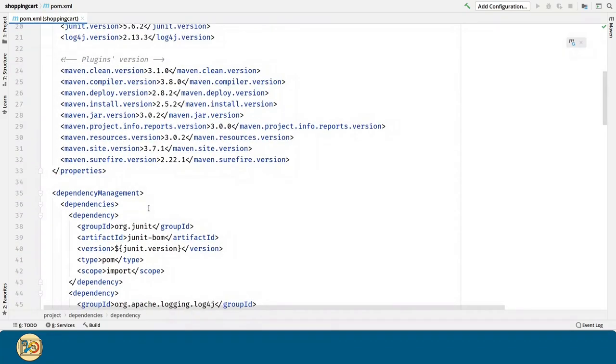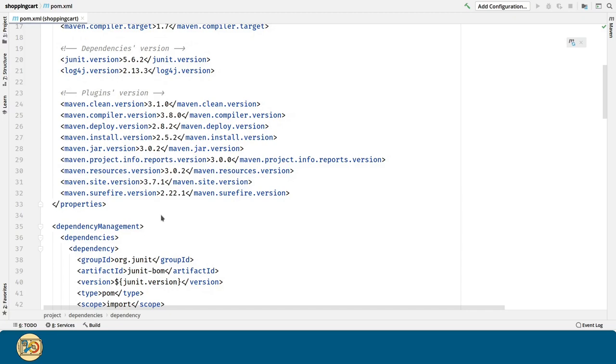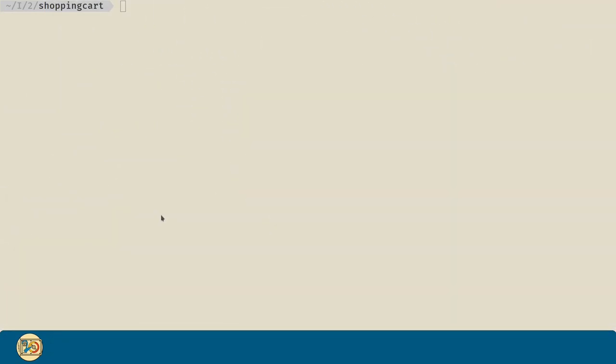But you can see all these dependencies were introduced by the archetype, but they are very outdated. So, we could update them one by one by hand, but that's very boring, isn't it? So, I will show you the Maven versions plugin that we can use in order to deal with this. In order to use the Maven versions plugin,